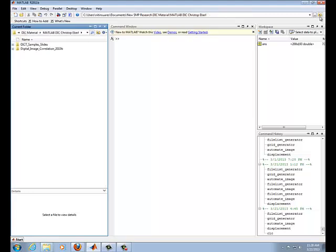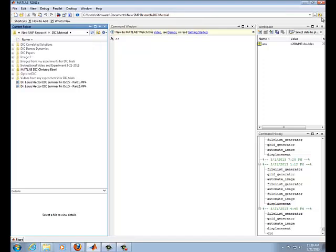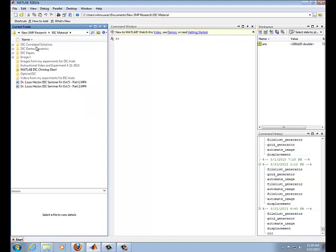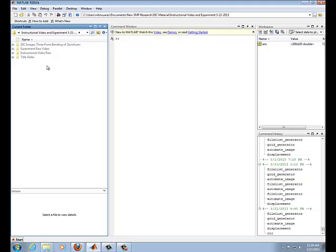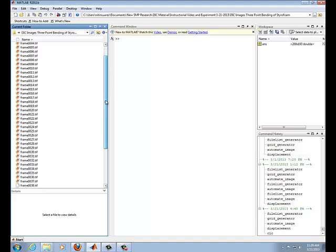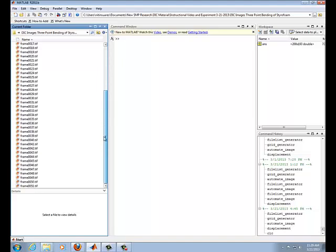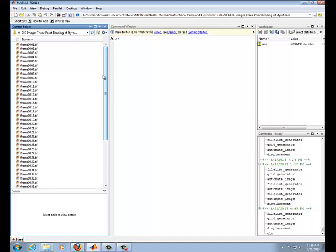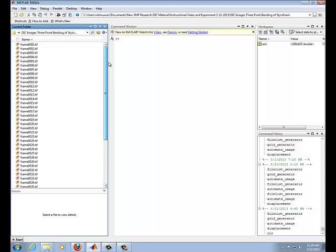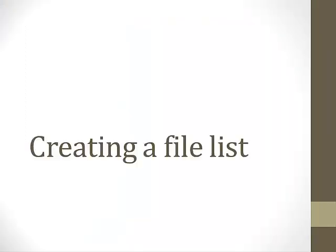So for this program, your current directory has to be set to the folder containing your images. So we're going to do that next. Set our current directory to wherever my images are located. So let me go ahead and open that up too. DIC material, instructional videos, DIC images. So I have about 50 images that's displayed here. So I'm ready to go.